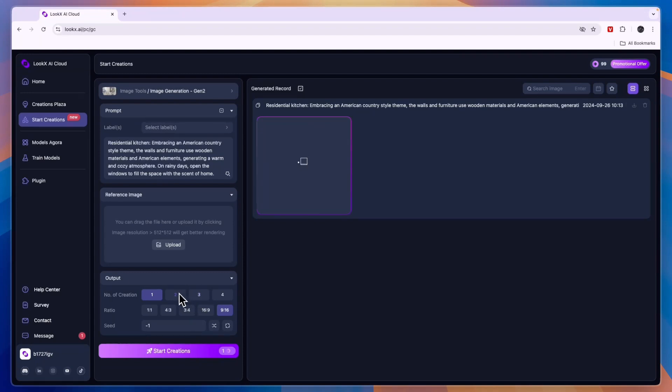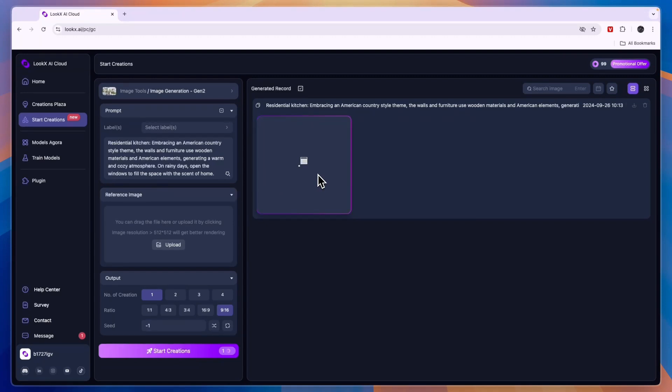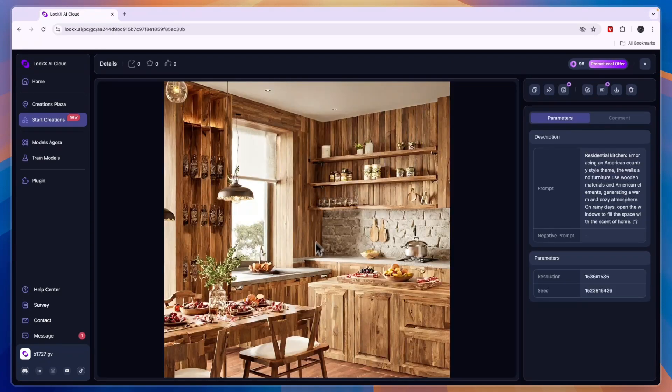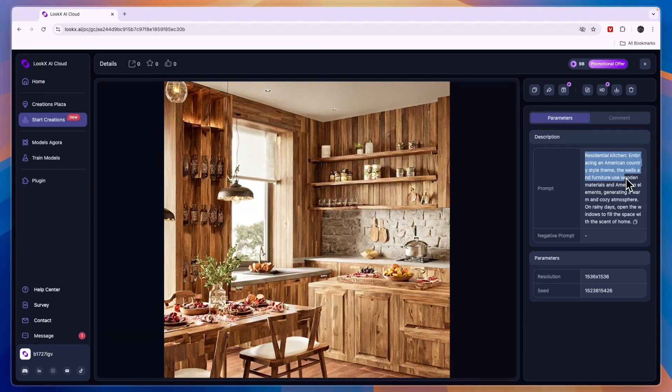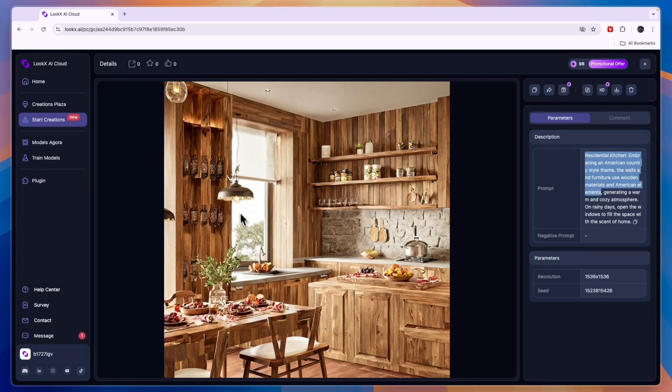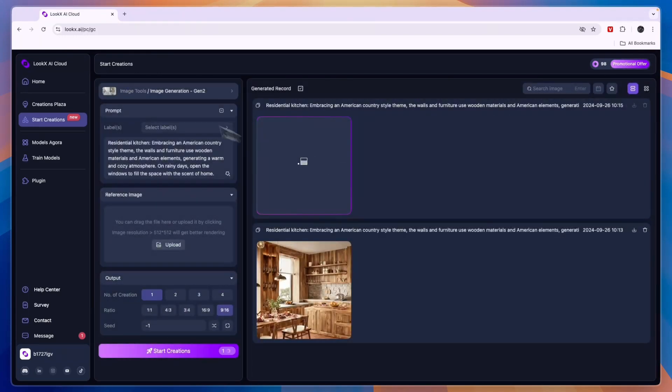You can choose the number of creations. If you do more than one it will cost more as well. Then the ratio of the image and the seed. I'll just wait for this one to finish. So this is the image it created. You can see it's a residential kitchen embracing an American country style theme. The walls and furniture use wooden materials and American elements.